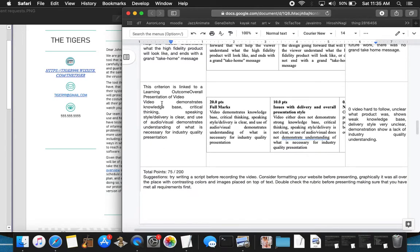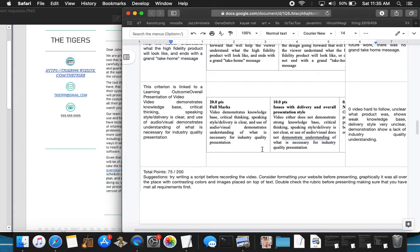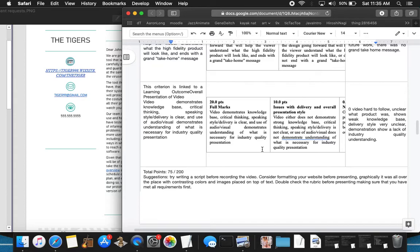Moving on to the video demonstrates knowledge-based critical thinking. Speaking style delivery is clear and use of audiovisual demonstrates understanding of what is necessary for an industry-quality presentation. First off, the website was poorly made. There were text and images laid on top of each other. It sort of looked like it was put together without any thought of design in mind. The colors there that were being used on one of the pages, bright red text on a bright blue saturated background, was hard to read. It was very distracting.